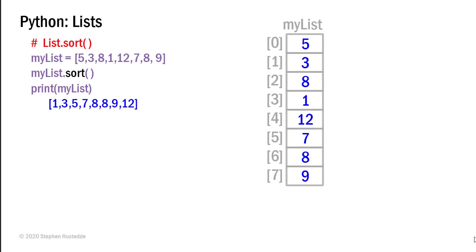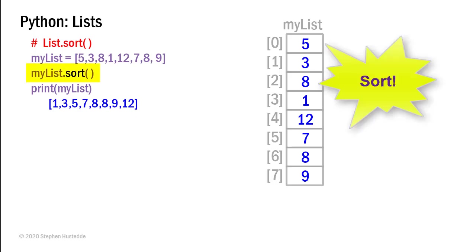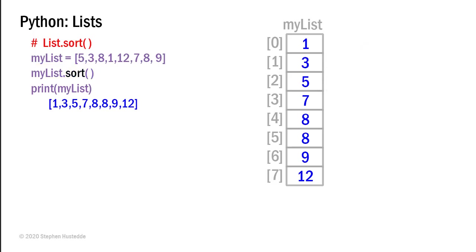The list class has a sort method that's really useful for simply sorting a list. And so here we have our my list with values of 5, 3, 8, 1, 12, 7, 8, 9. And I can call my list.sort and it will reorganize the list from lowest to highest. And now if I print that out, I get 1, 3, 5, 7, 8, 8, 9, and 12.